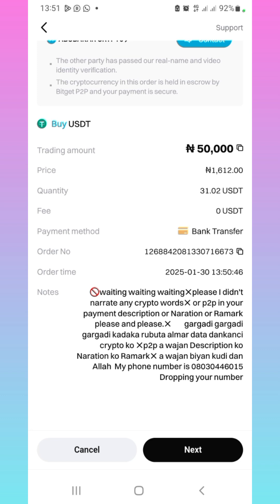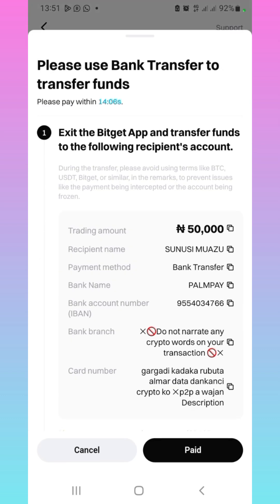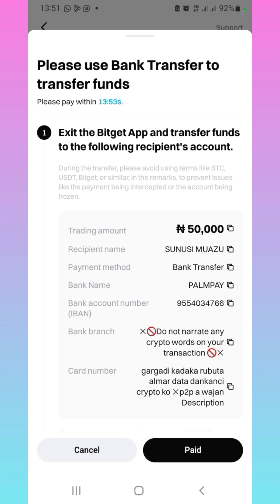For me, I'm going to go ahead to get the account details. You can see the account details of the person. I'm going to copy the account details now and then go to my bank app to do the transaction. I will end this video now and continue once I'm done with the payment.